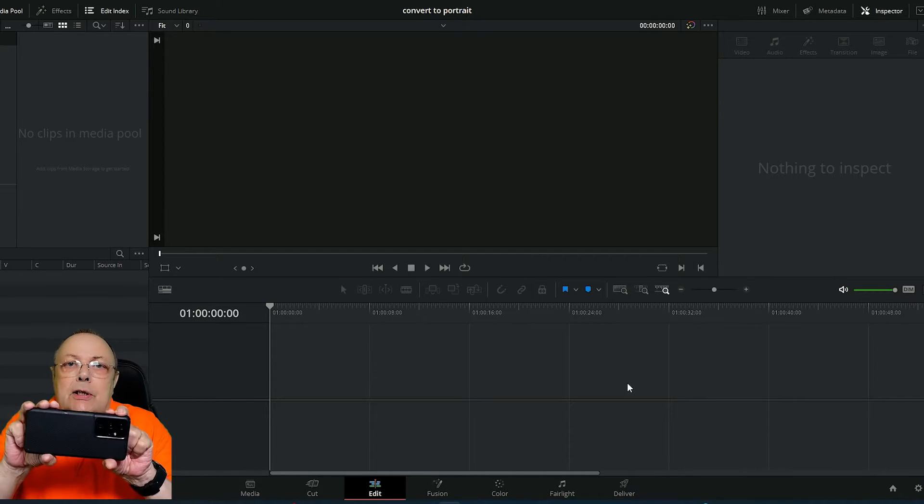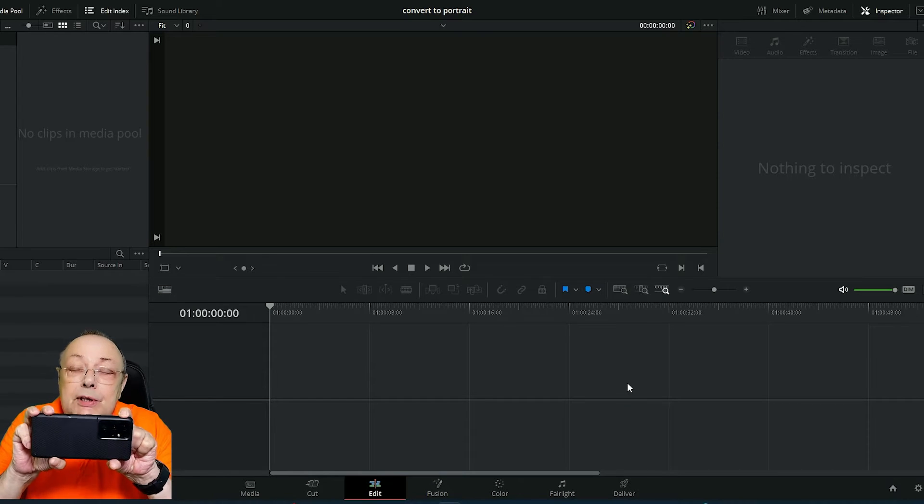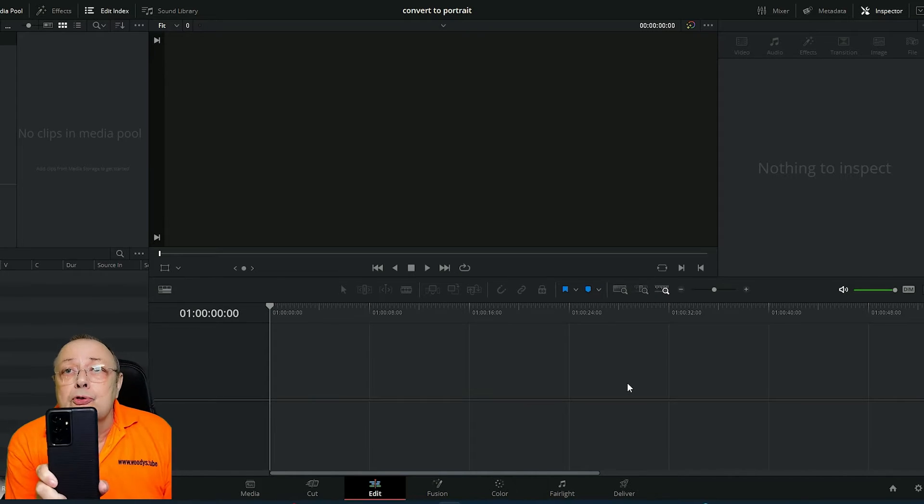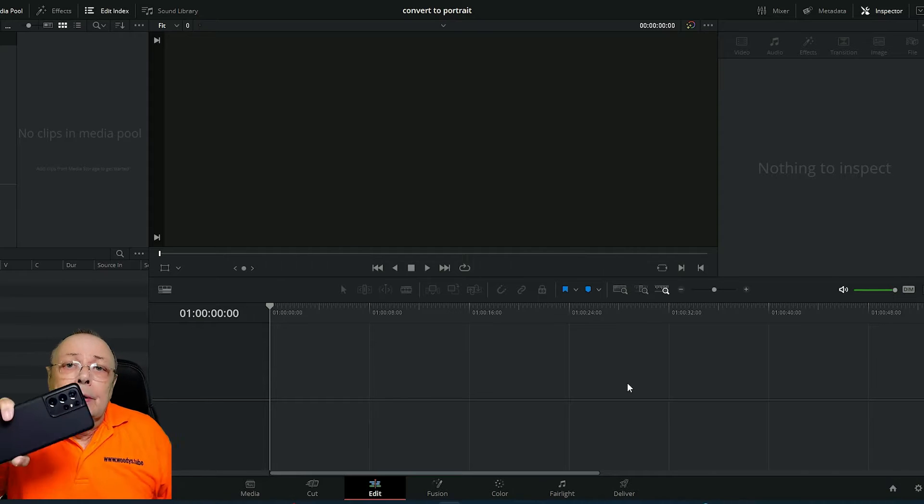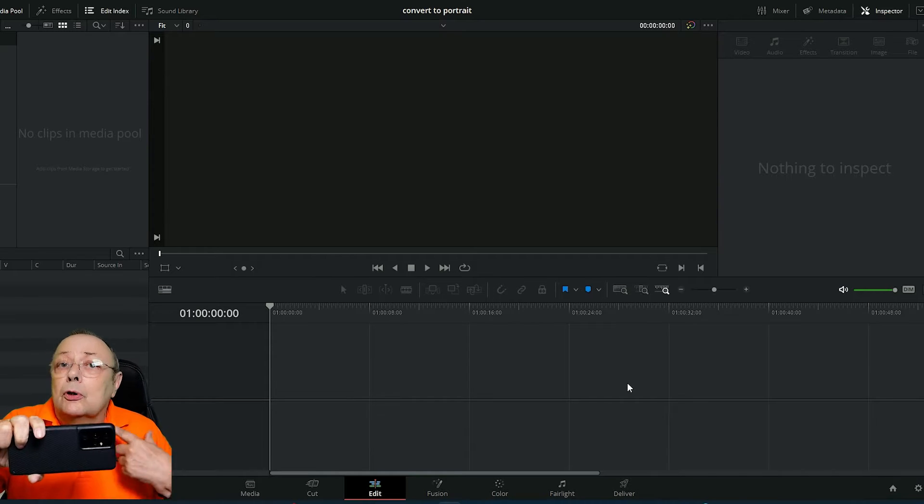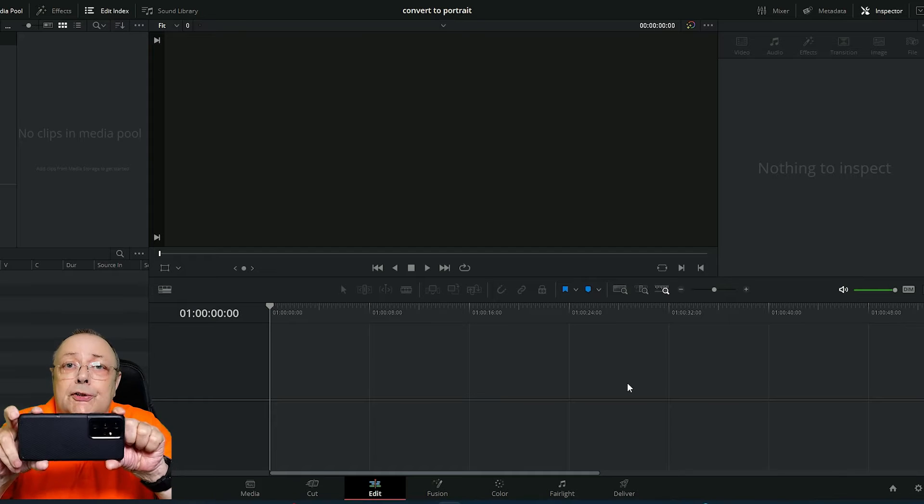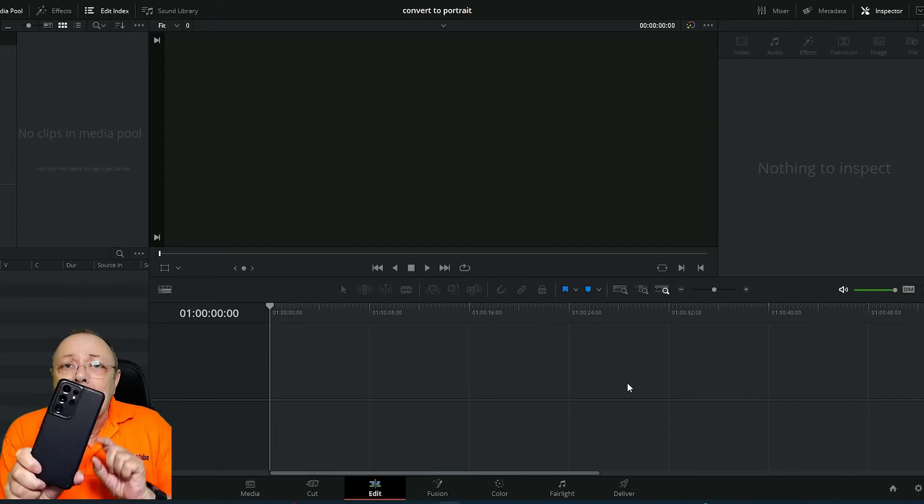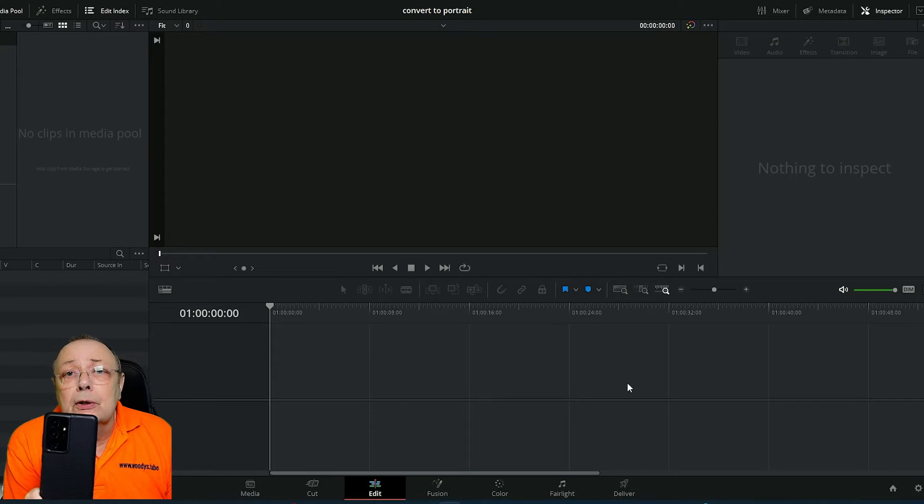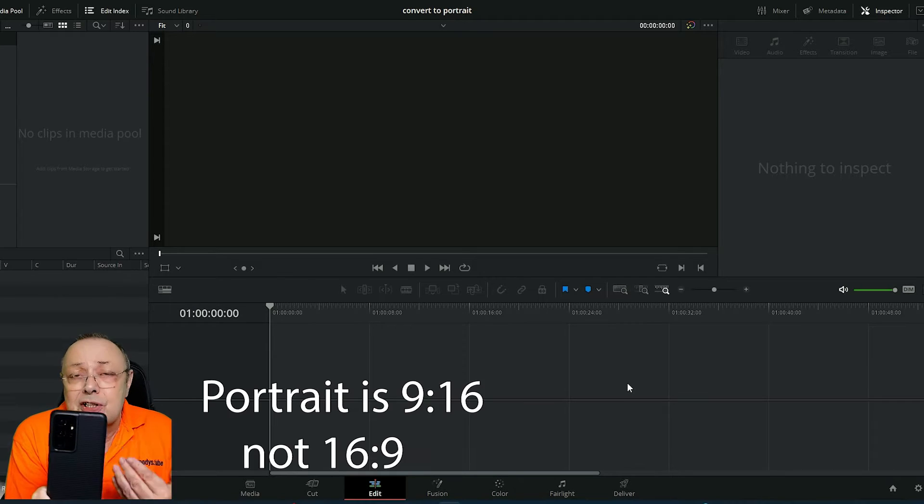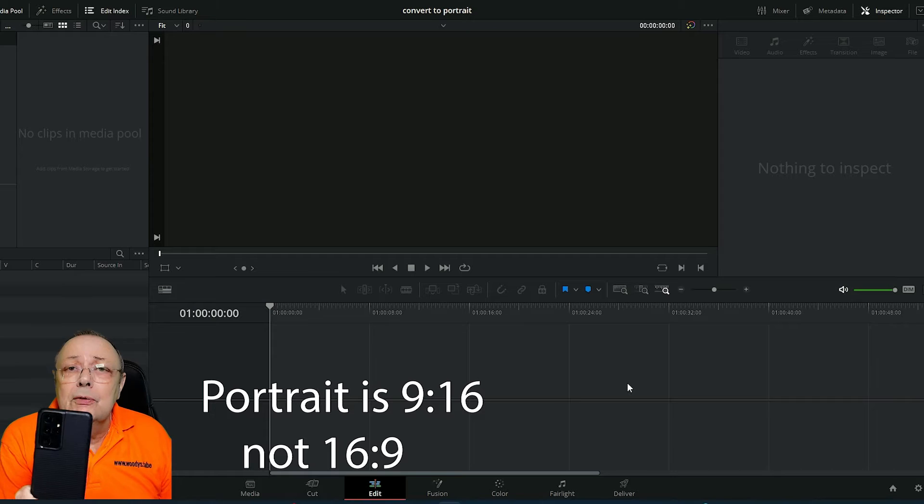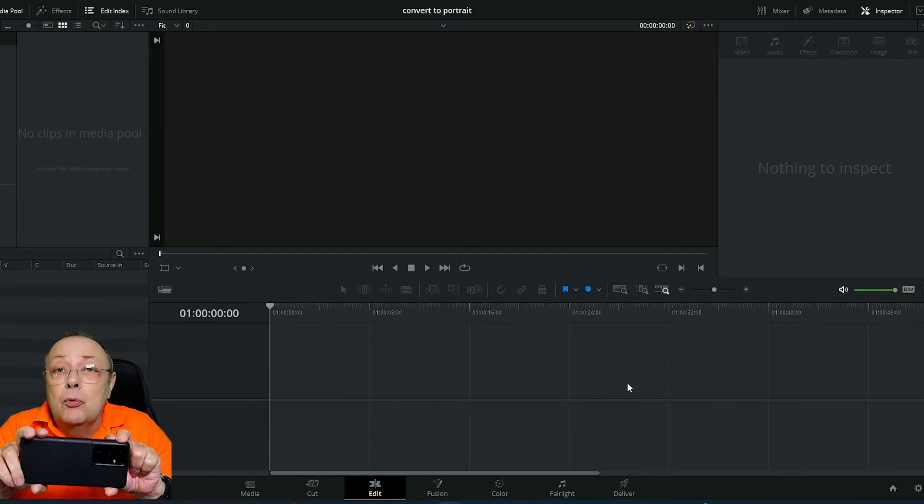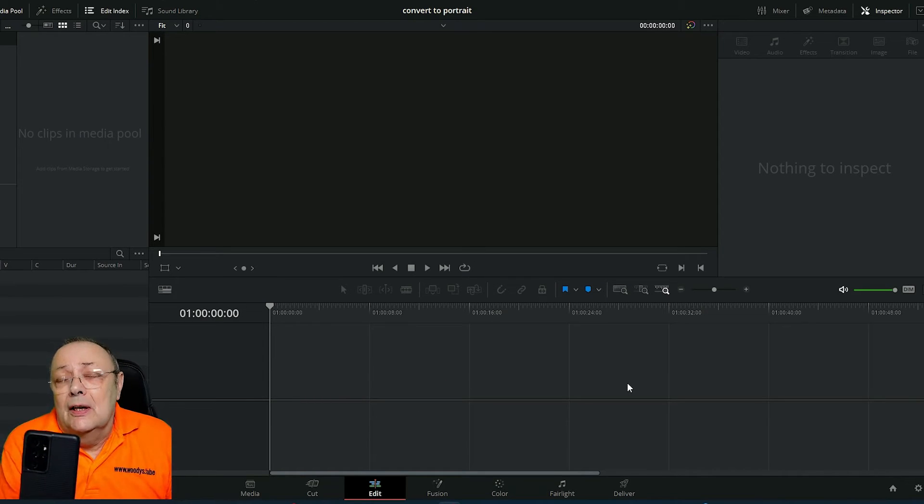Landscape is when you record with your camera horizontally and portrait is when you record vertically. YouTube, Facebook, and Twitch all work in the 16x9 landscape format. TikTok and Facebook Reels work in the portrait format, so when you're filming, you've got to film it for one format or the other.